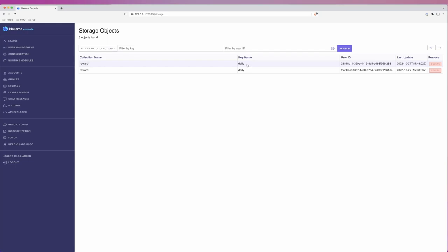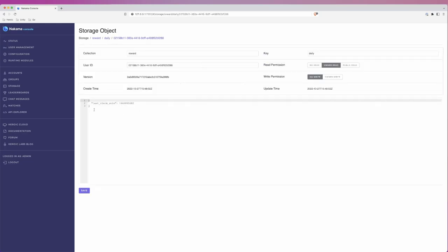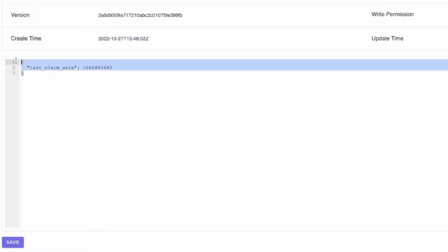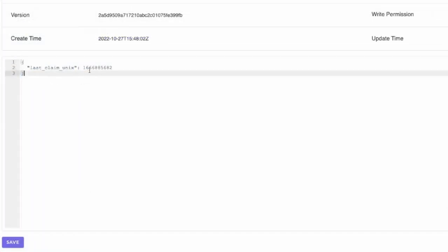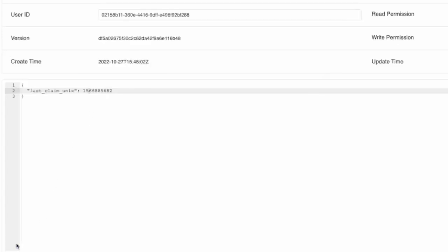Just to test that our logic is working, let's drill into the record assigned for the first user. Here, we can see the value of this object and we can actually go in and modify it. Let's update the lastClaimUnix value to be some time further in the past and then save it.